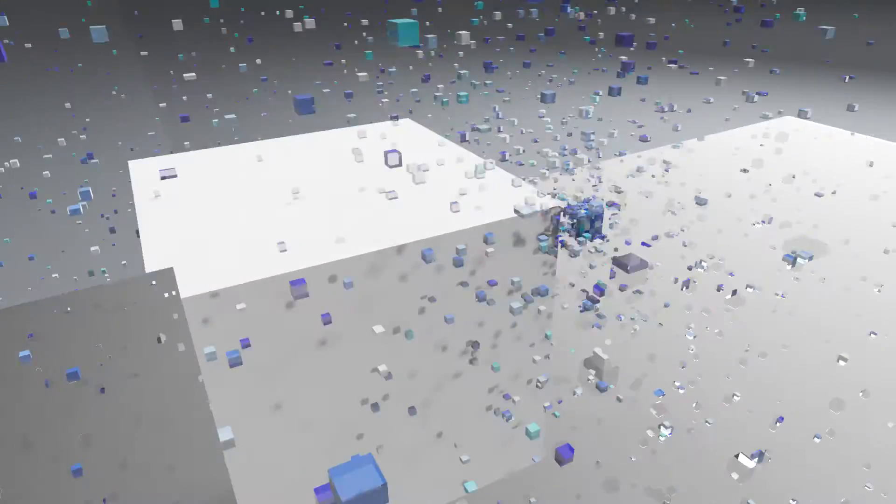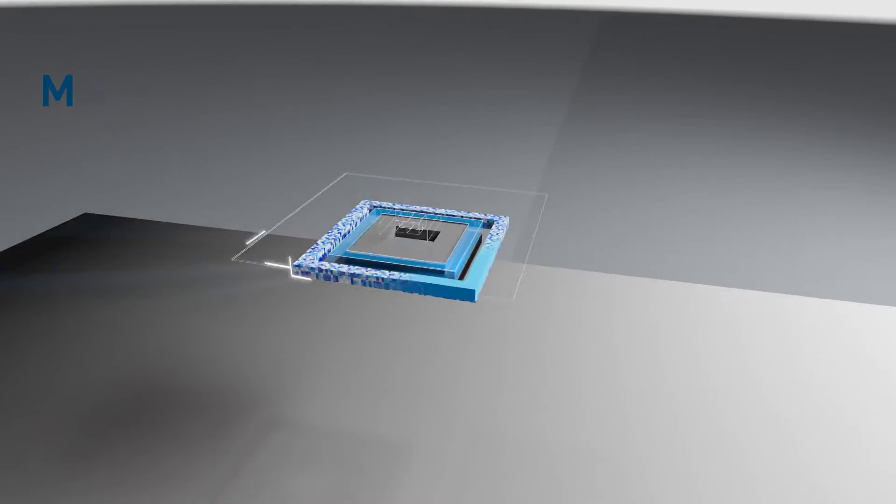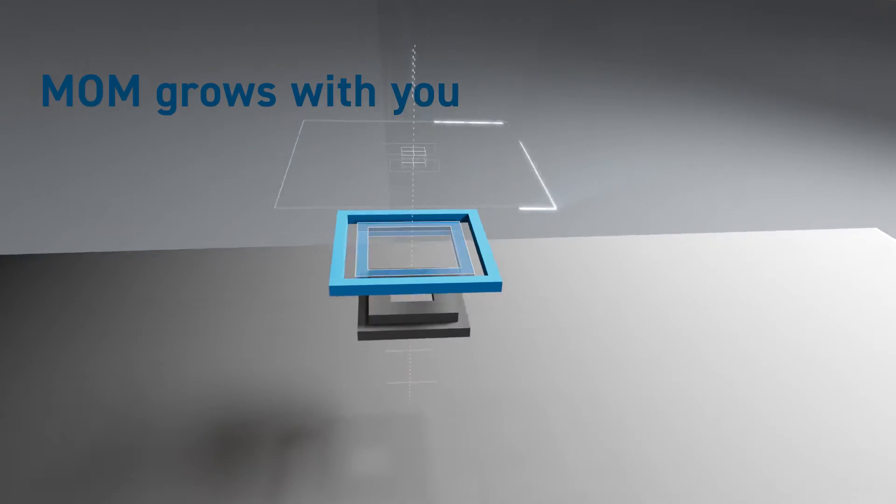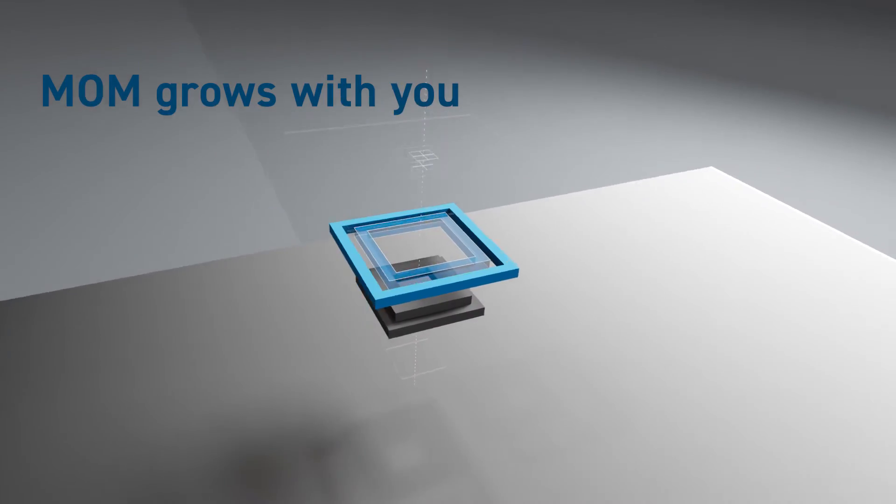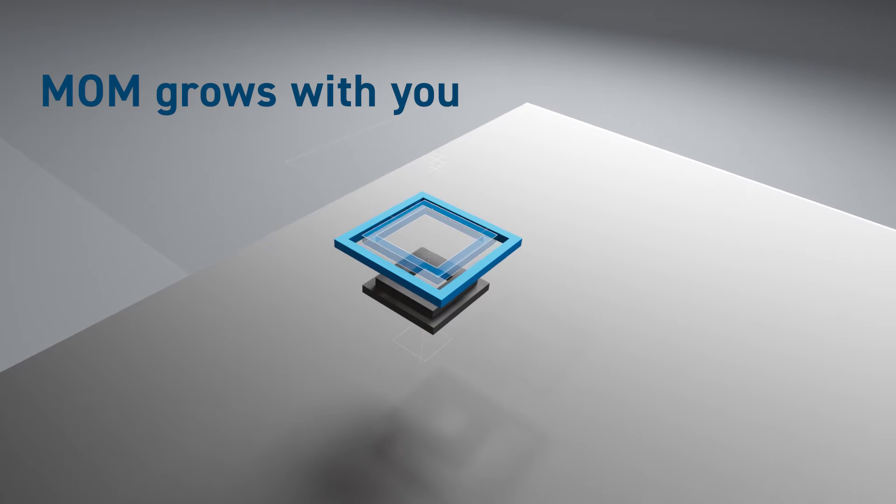The ITAC MomSuite scales as production capacity grows. Its services and features can be expanded and added as needed. Mom grows with you.